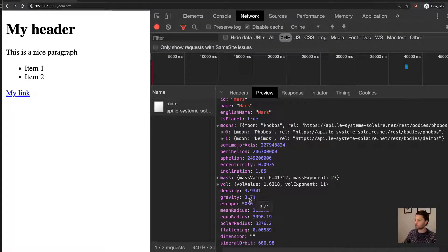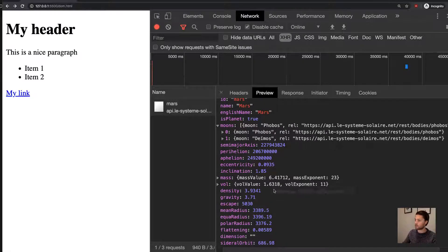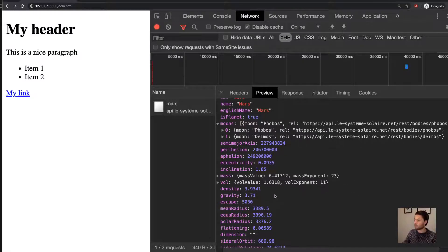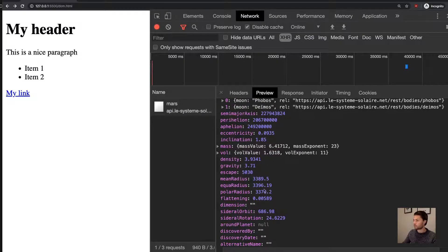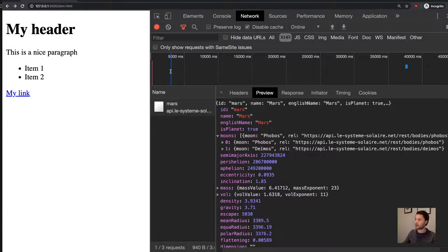So on Earth we have 9.81, on Mars it's a bit lower, so you could jump pretty high, probably, on Mars. And so, yeah, some nice data about this planet.